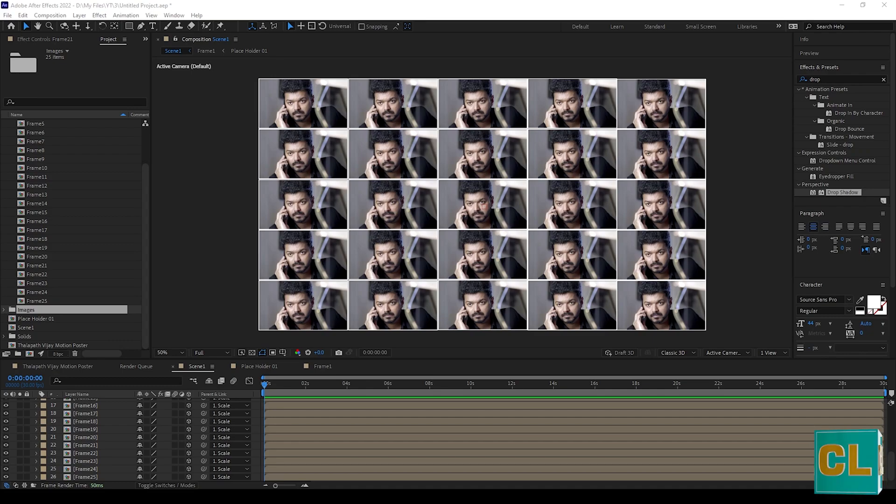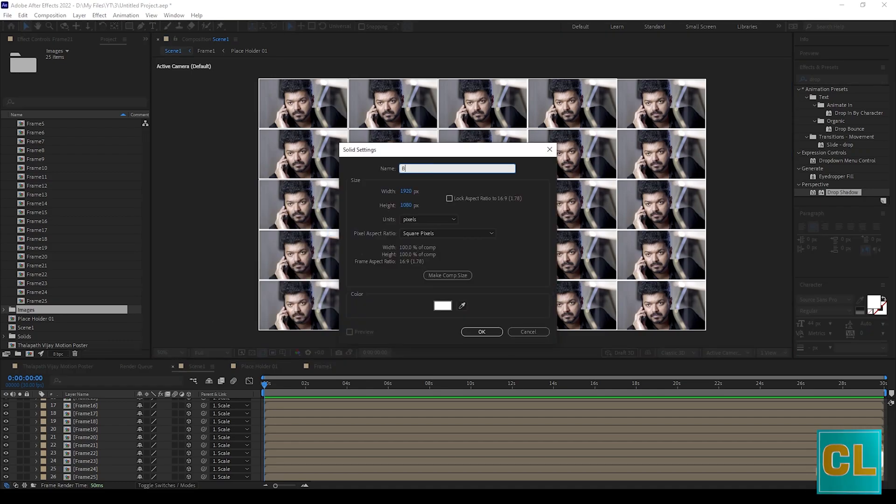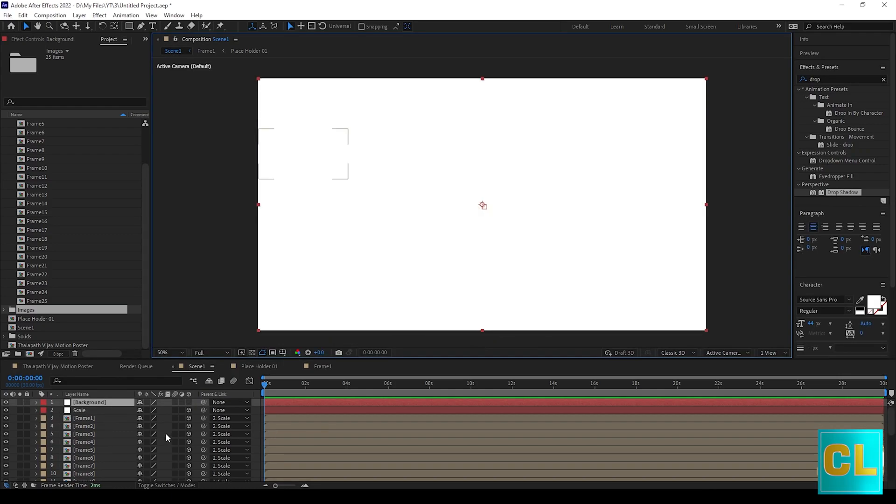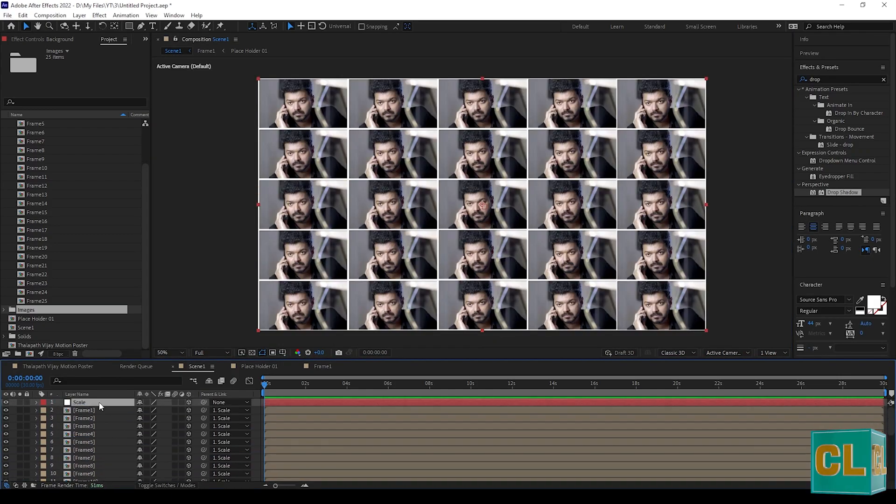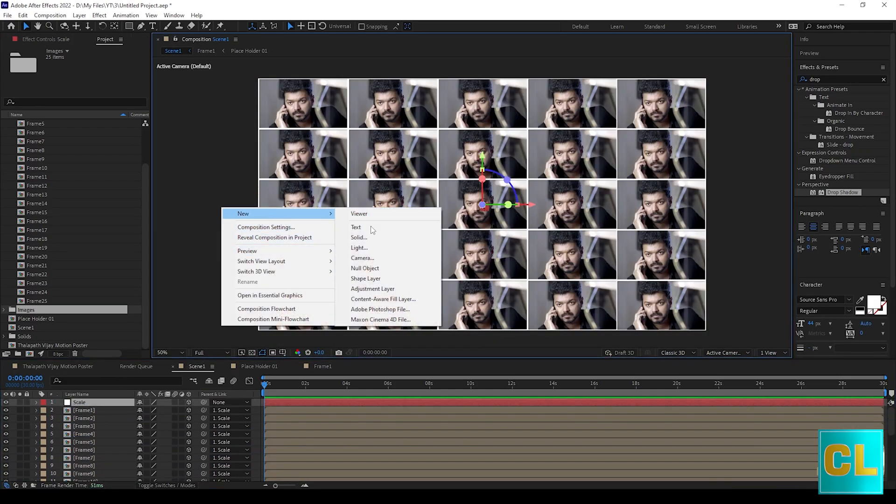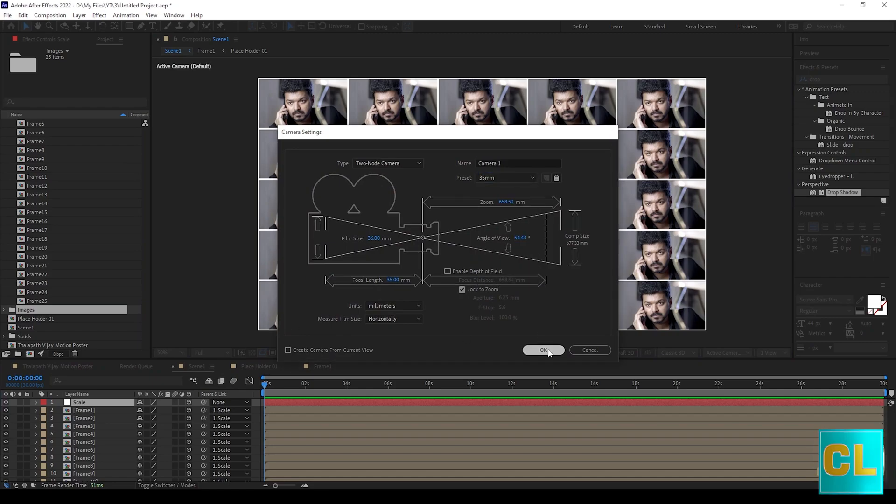Now create new solid named as background. Create new camera with 35mm.